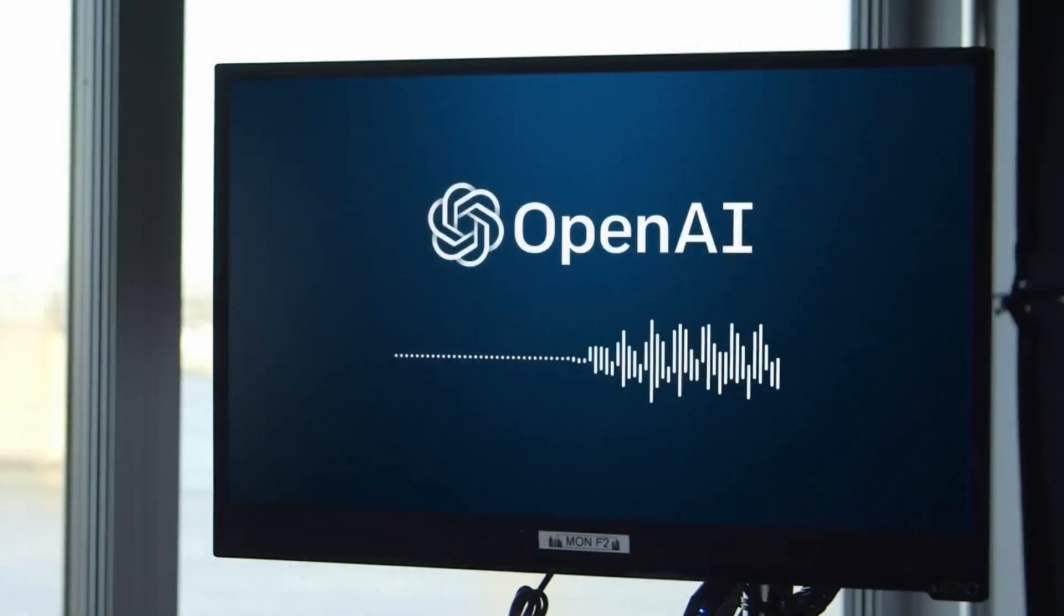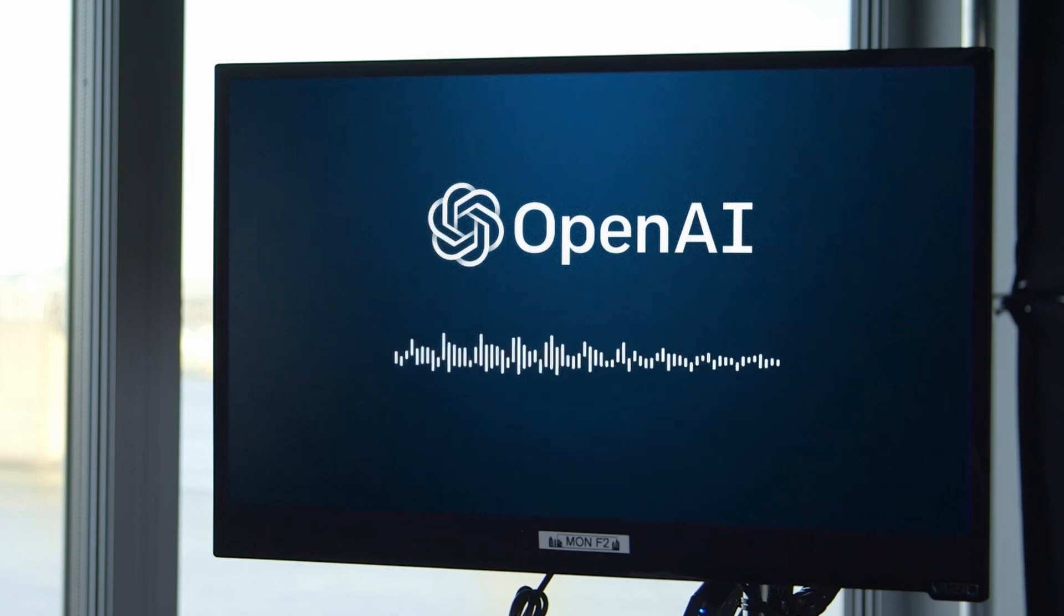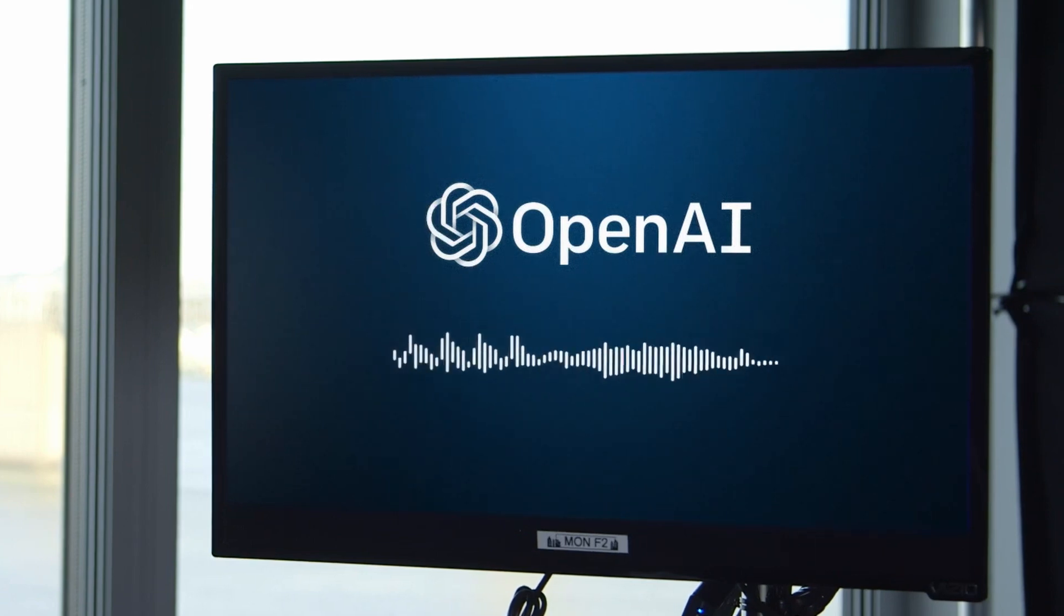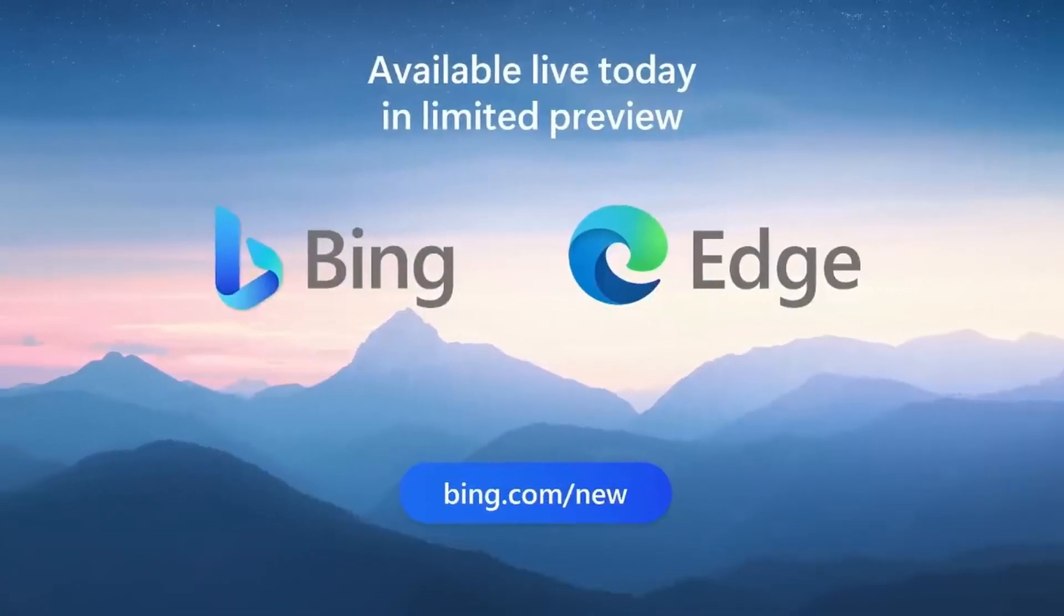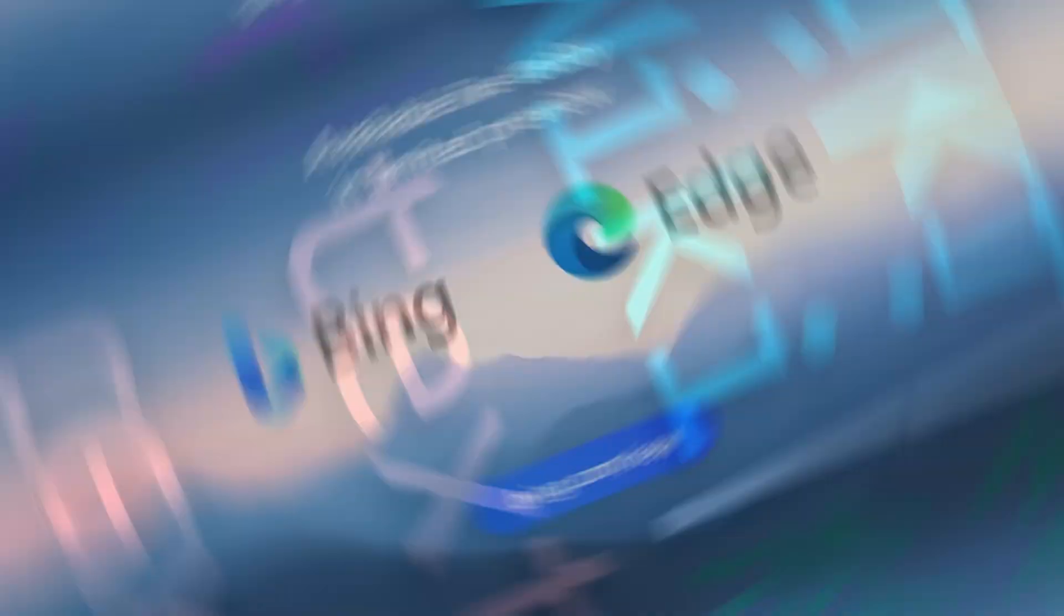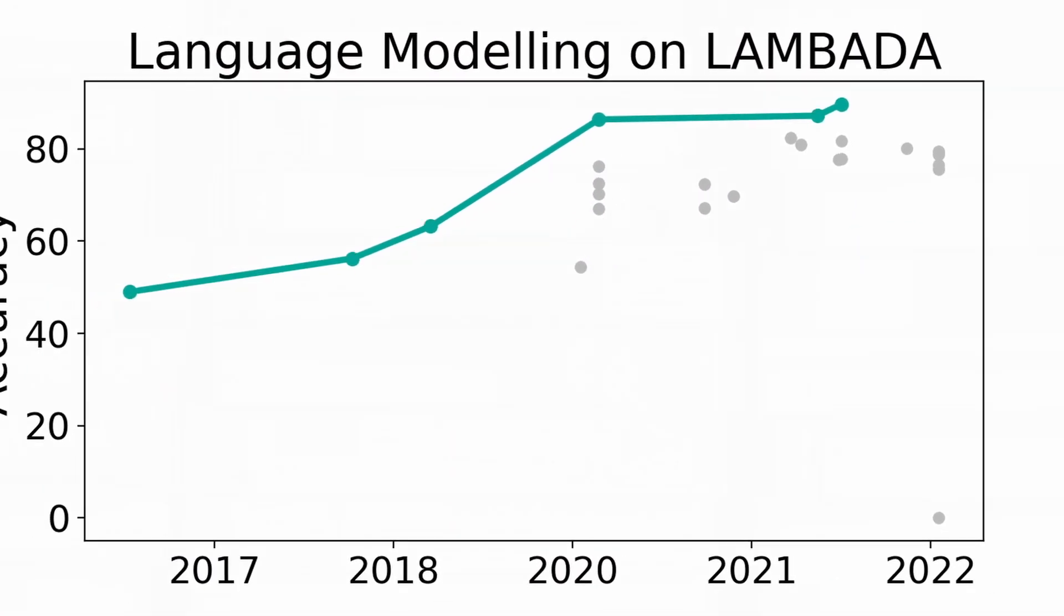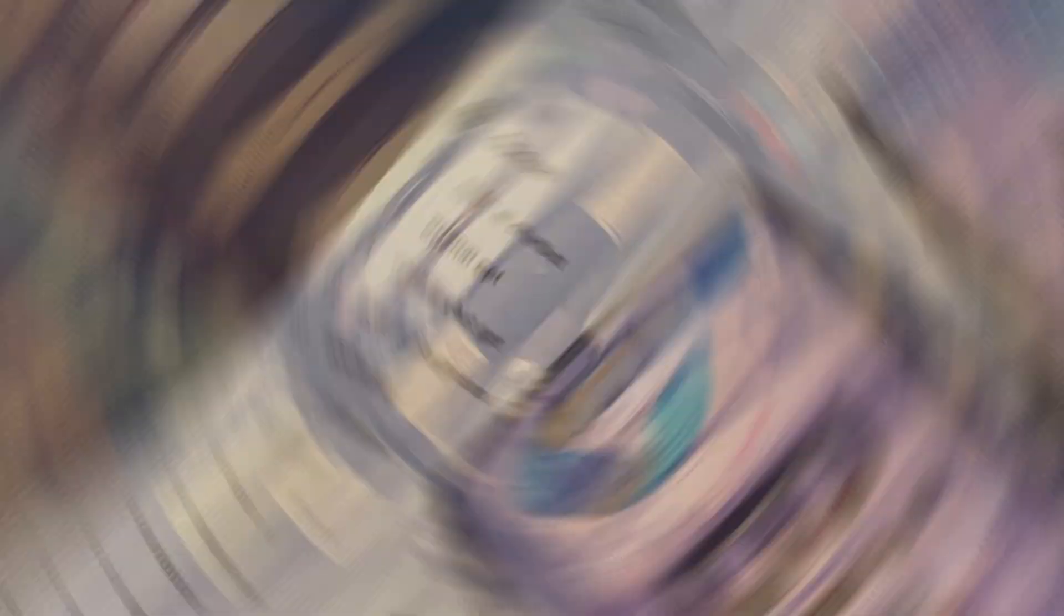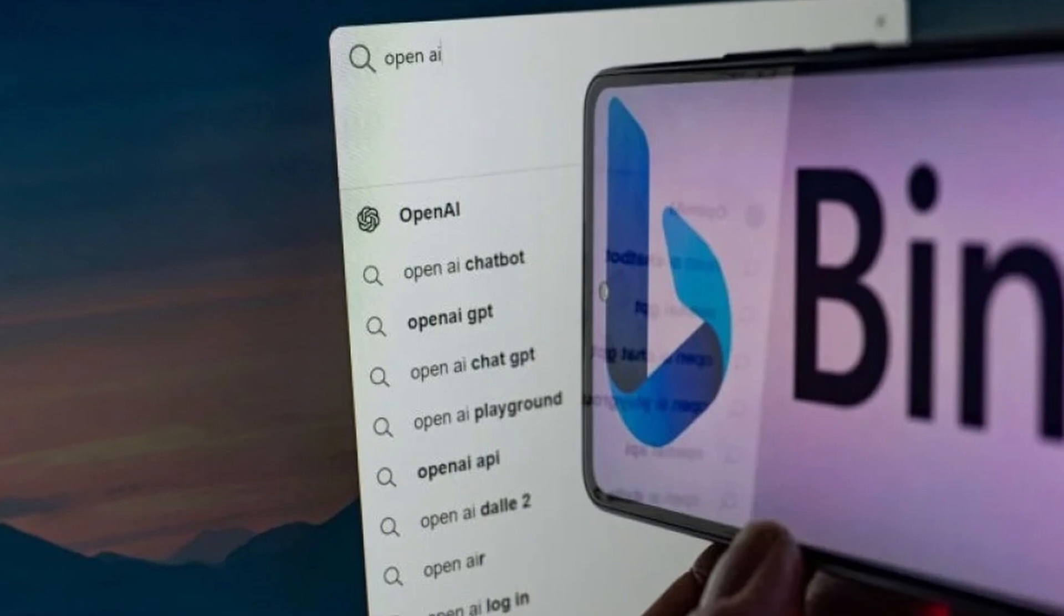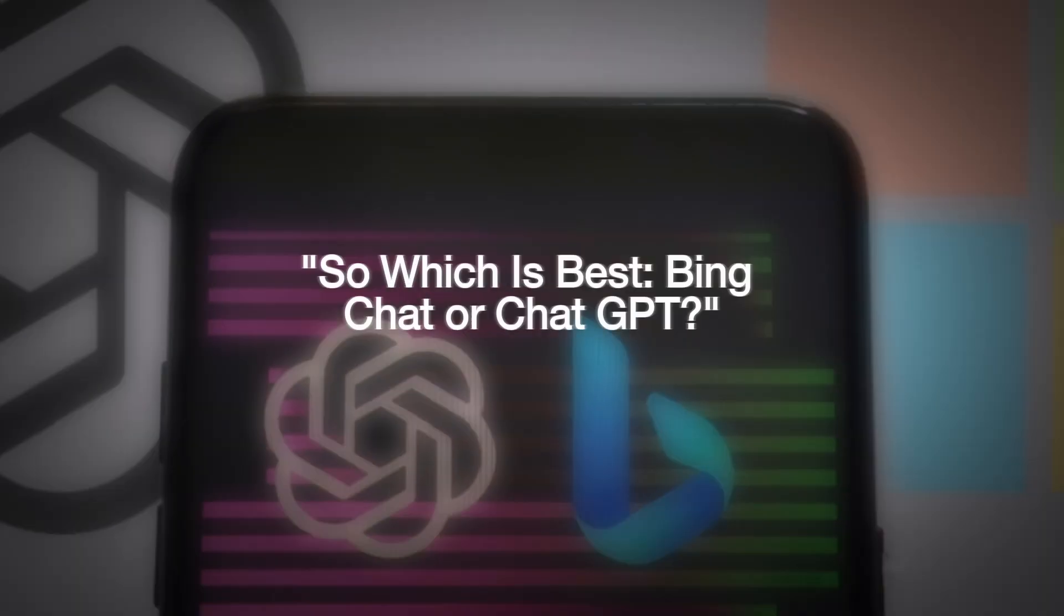The majority of GPT-3.5 testing is largely concerned with its language creation abilities. On a number of language modeling benchmarks, including the Wikitext, Lambada, and Penn Treebank datasets, the chatbot displays outstanding results.